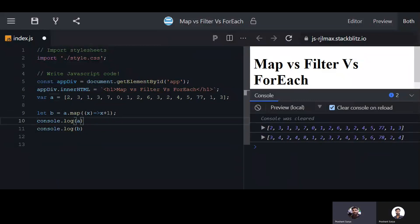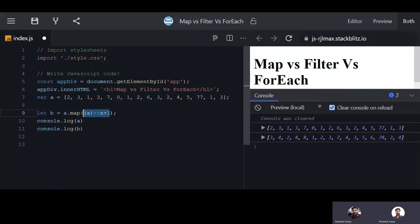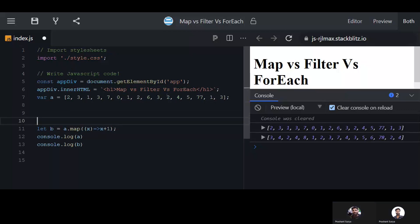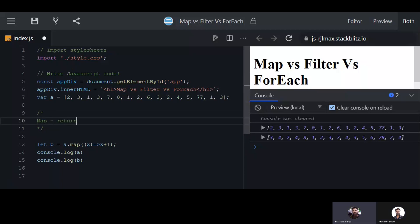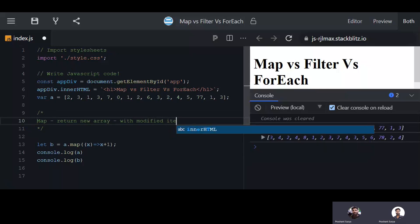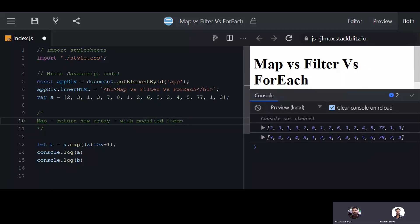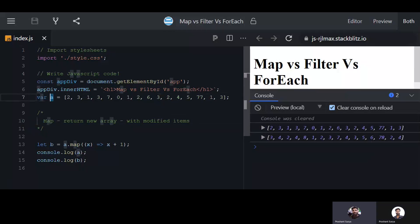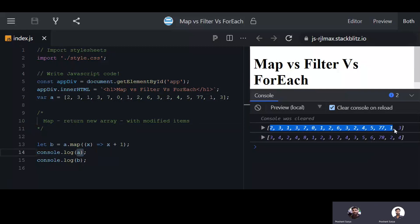That means map is used to modify each element's value. Map basically returns a new array with the operations you have passed. Map does not modify your main array — array a stays the same. It only returns the new array with the modified elements.